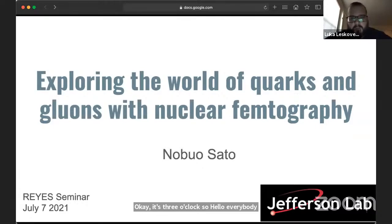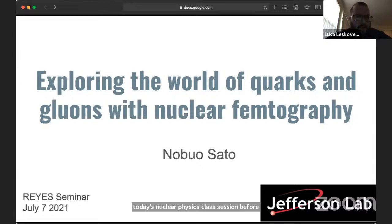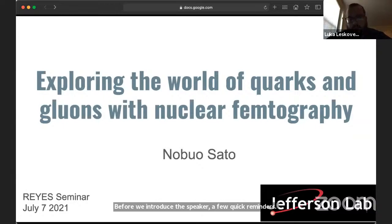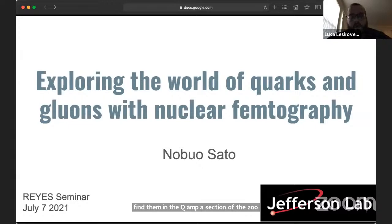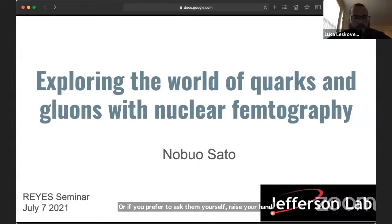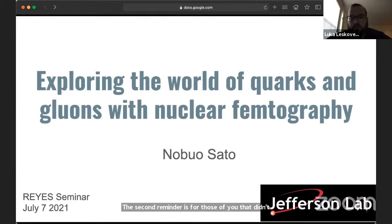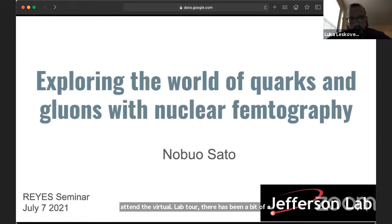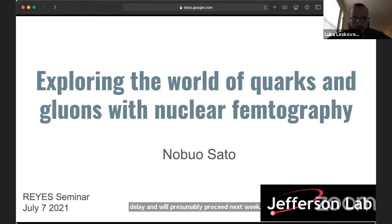Hello everybody. Welcome to today's nuclear physics race session. Before we introduce the speaker, a few quick reminders. If you have questions, you have two options: you can write them in the Q&A section of the Zoom app, or if you prefer to ask them yourself, raise your hand and we'll get to you at the end of the talk. The second reminder is for those who wanted to attend the virtual J-Lab tour — there's been a bit of a delay and it will presumably proceed next week. Please stay tuned for more information.